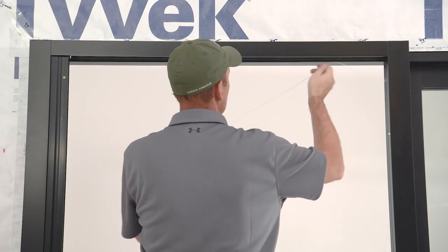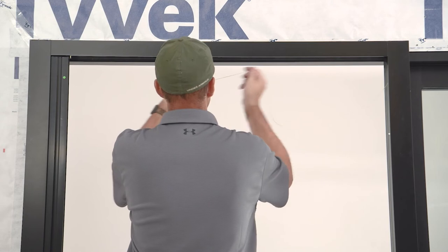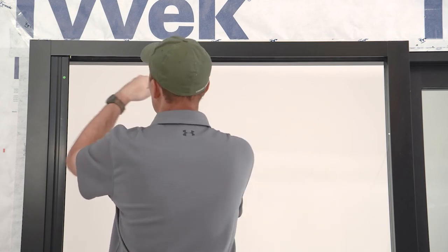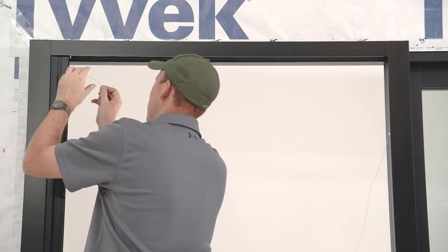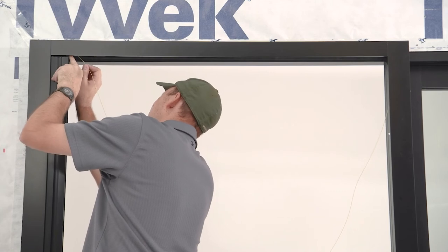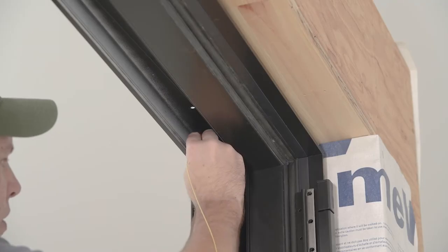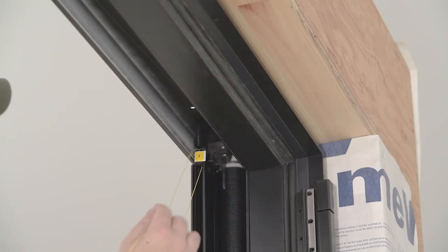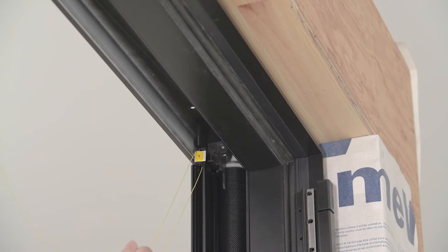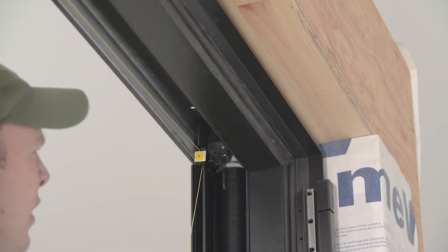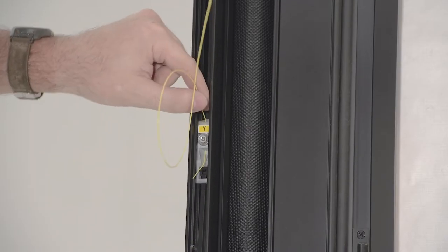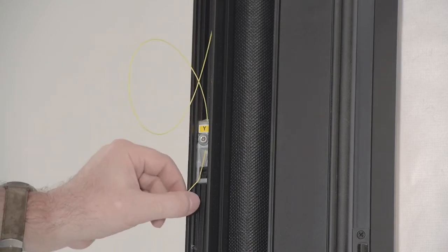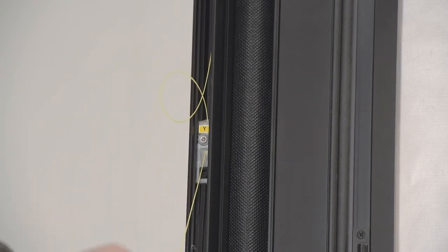Now thread the yellow cable through the opposite head jam pulley. Thread the yellow cable back through the pulley at the top of the pull bar. Thread the cable down through the cable clamp and tighten the set screw.